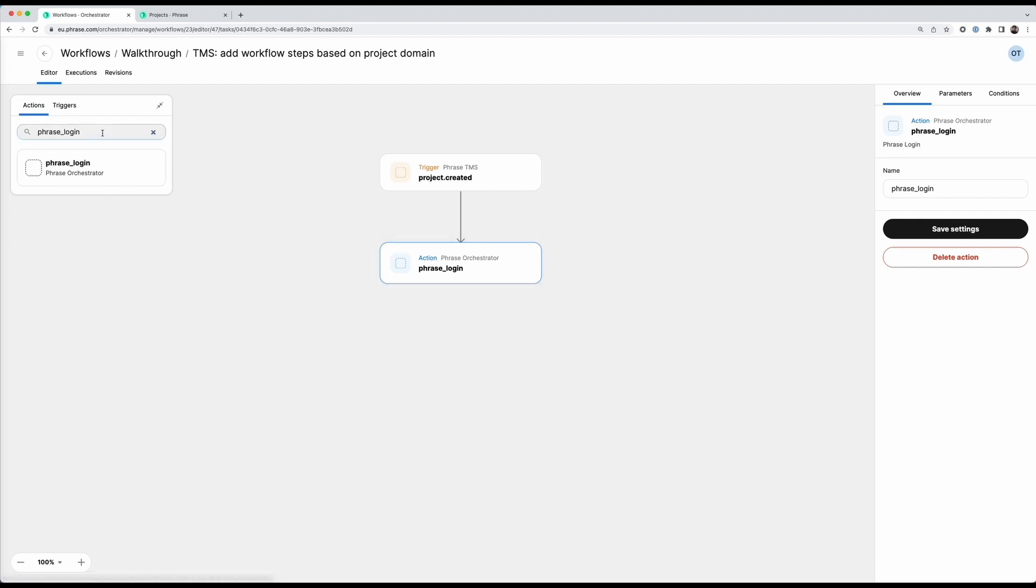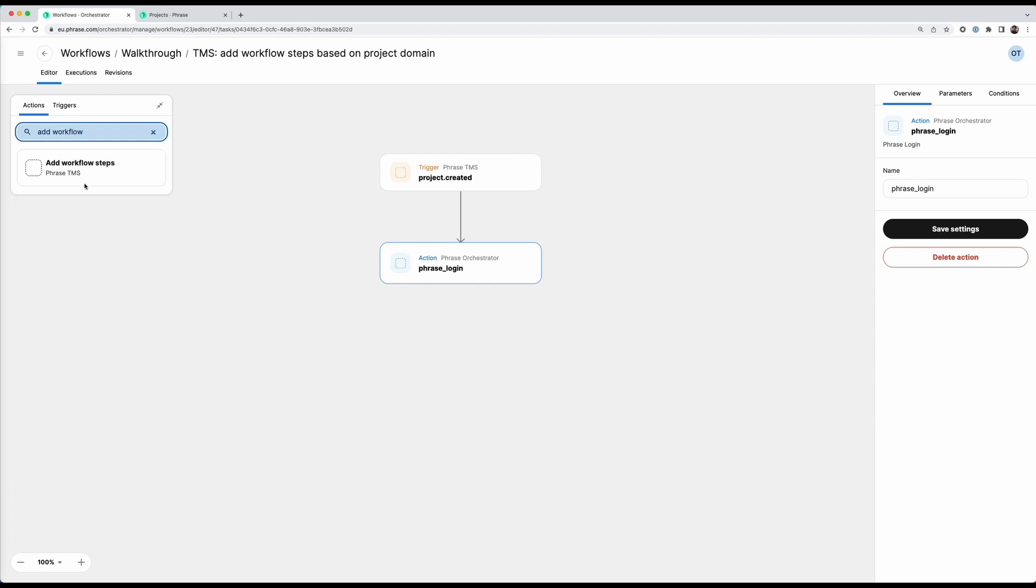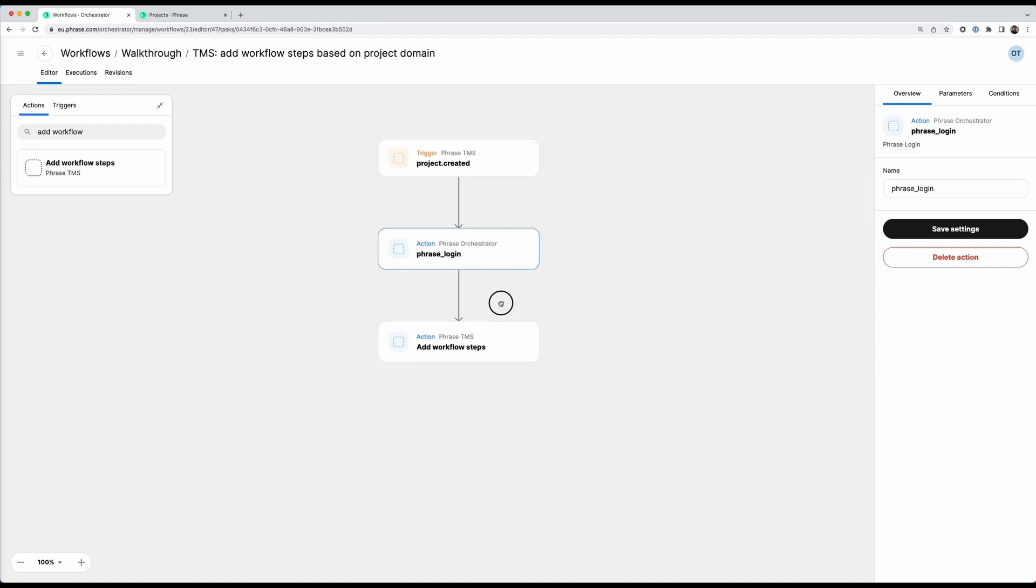Now for the next step I can just add my add workflow steps actions. So I can once more go into the search here and search for add workflow steps. So it's here, I can drag the action down here to add it.